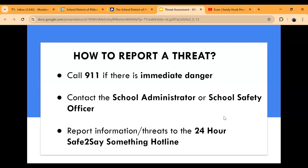If there is immediate danger, parents should always call 911 first. The police are the only ones who can act immediately — whether that means a wellness check or going out to check on a student at home. If it's not an immediate situation, then you'll want to reach out to your school administrator or school safety officer.